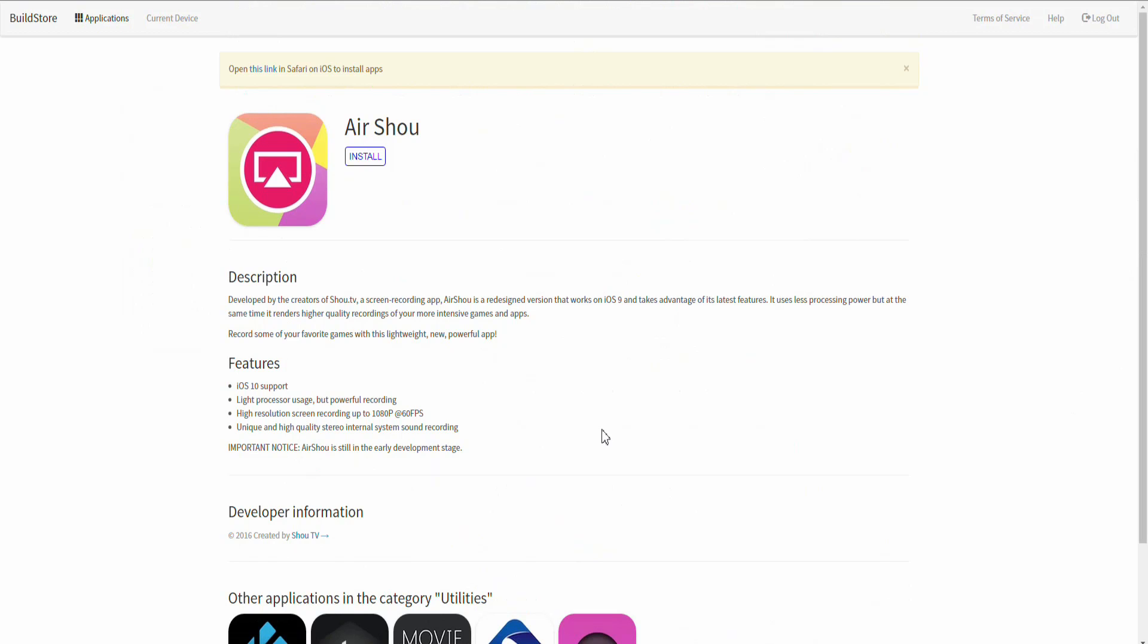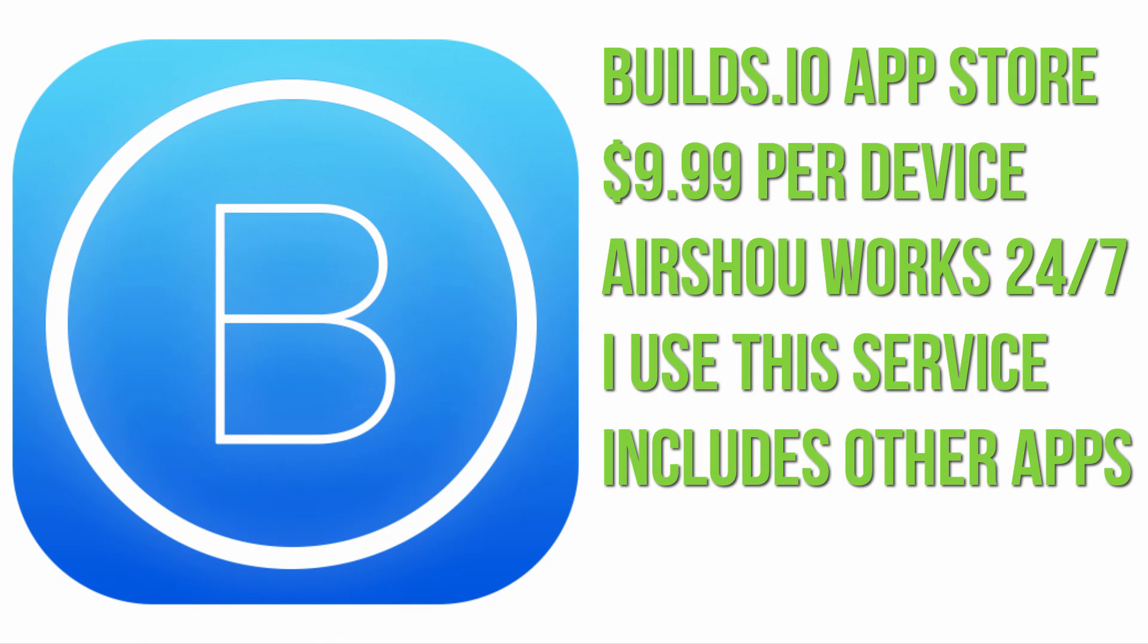You can click on the link on screen now for more information and just in case you are thinking I'm not sponsored by Builds.io, they simply delivered a service that works which is why I recommend it for YouTubers who are serious about making videos and need access all year round.